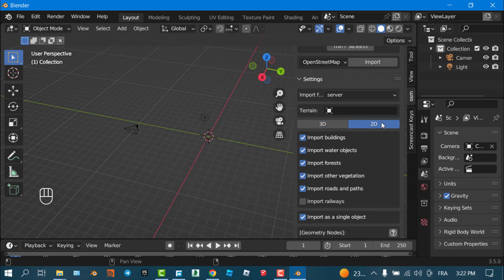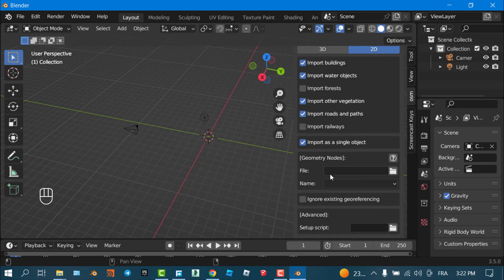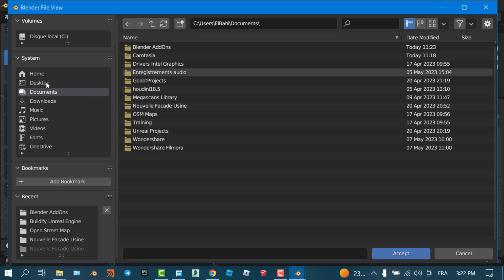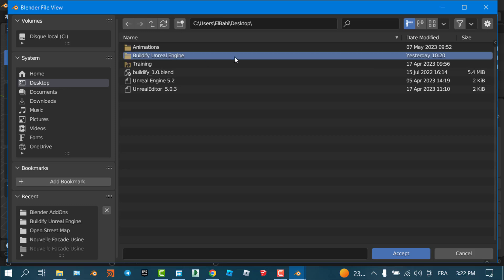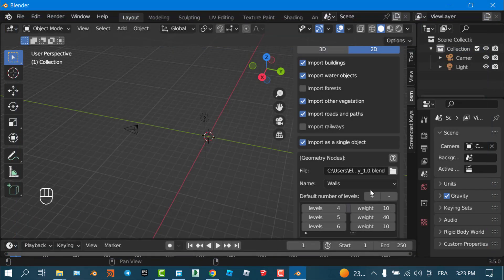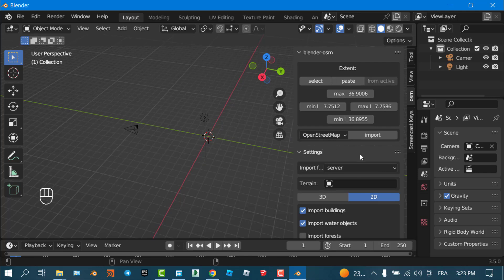To import OSM and use it with Buildify, go to the 2D section — no forests, so I won't import those. I must choose the geometry nodes responsible for generating the buildings. I navigate to where my Buildify file is saved on my PC, select the Buildify file I already downloaded, click Accept, and be careful to choose 'Building'.